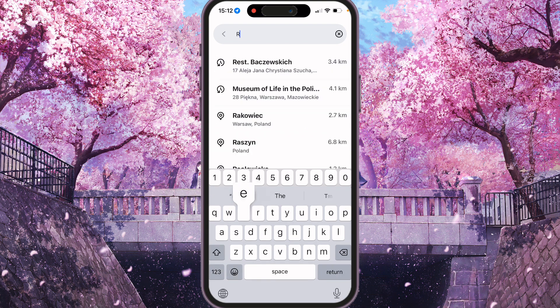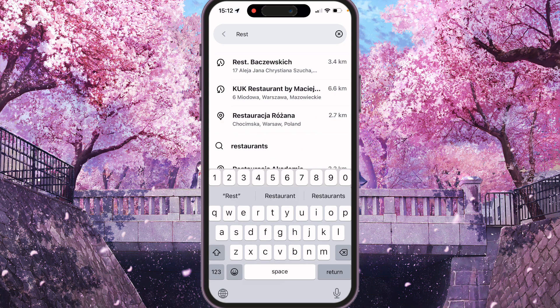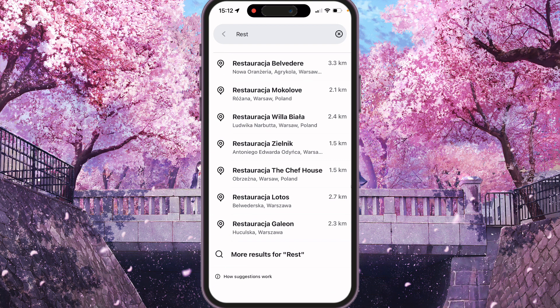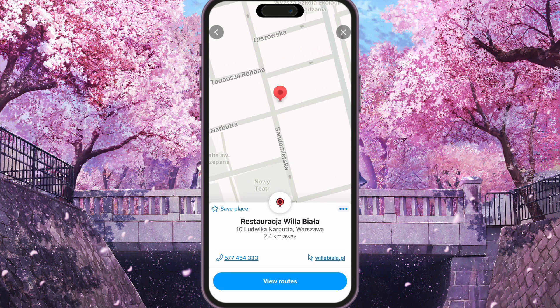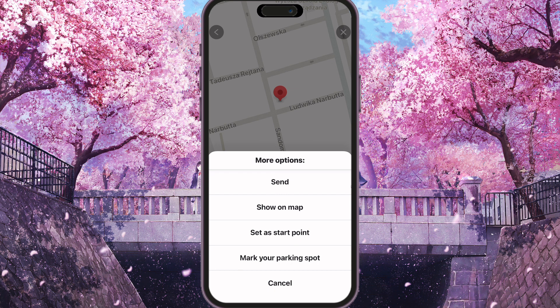For example, some restaurants. Here I'll choose this one, and now we are on the page of the restaurant. If you want to share it, we need to find the three dots at the bottom of the screen, right here, and you will see more options: Send,